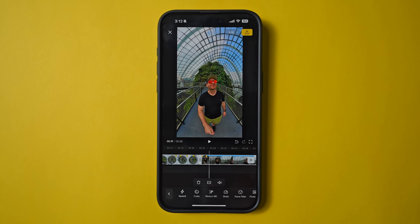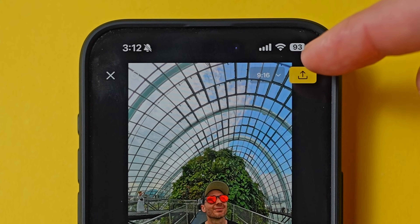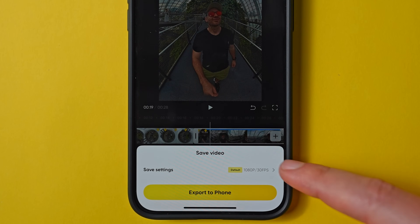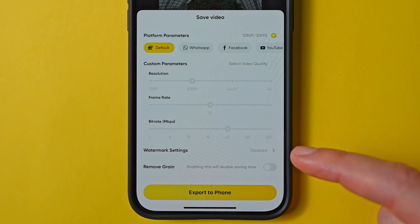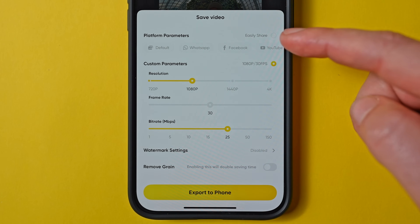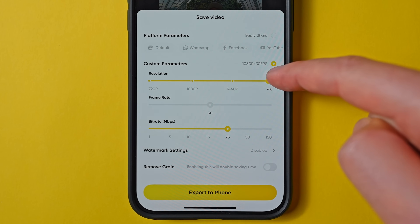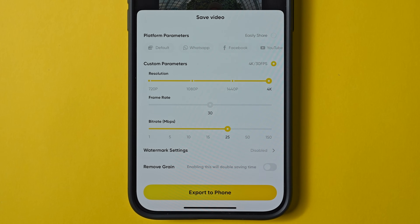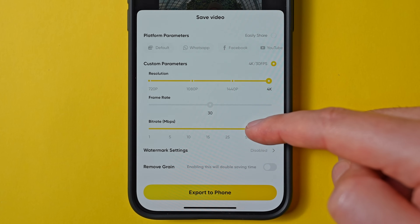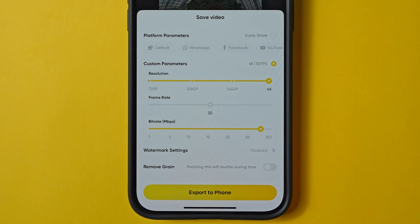The video is fully edited and it's now time to export. Go to the top right and under the export menu, tap where it says 1080p — this brings up a secret export menu where you select video quality and drag the slider all the way up to 4K, ensuring we export at the maximum resolution possible. Then drag your bitrate up to roughly 100, which is more than enough for a smartphone edit. Tap Export to Phone and you're done.